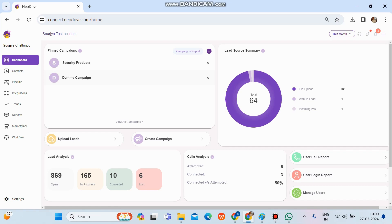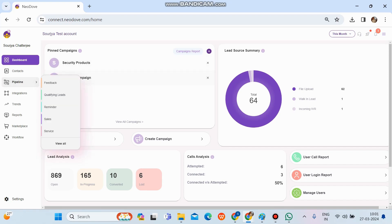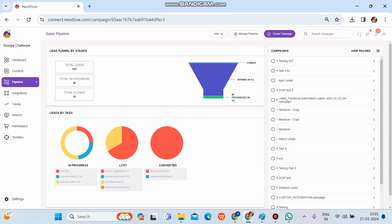In order to check a particular campaign, we need to get into a particular pipeline, because within a pipeline we have different types of campaigns which follow the same lead journey, stages, and tags. If we want to go into a campaign for sales, I'll click on 'Pipeline' from the left-hand side. Once we click on 'Sales', we can see all the campaigns and folders created for the sales pipeline visible on the right-hand side.